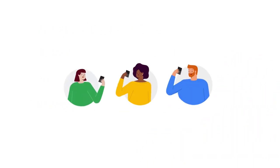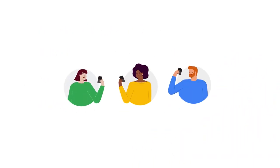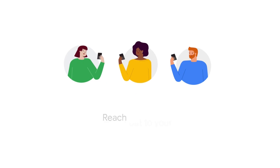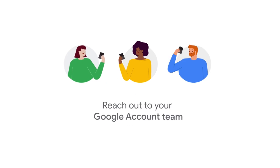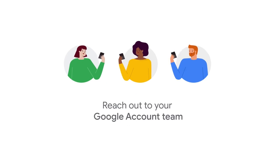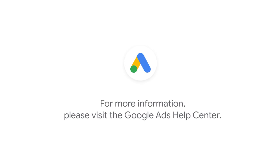If you're interested in getting started with consent mode, please reach out to your Google account team or your consent manager platform if you use one. To learn more about consent mode, visit our help center articles or talk to your Google account team.